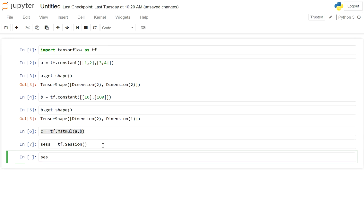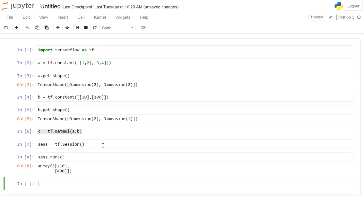This sess has a method called run to execute c and we see we multiplied the matrices. So c captures the result of the matrix multiplication for a comma b which will be printed once we actually execute them. So that's it for this video. This is how we do matrix multiplication in TensorFlow.